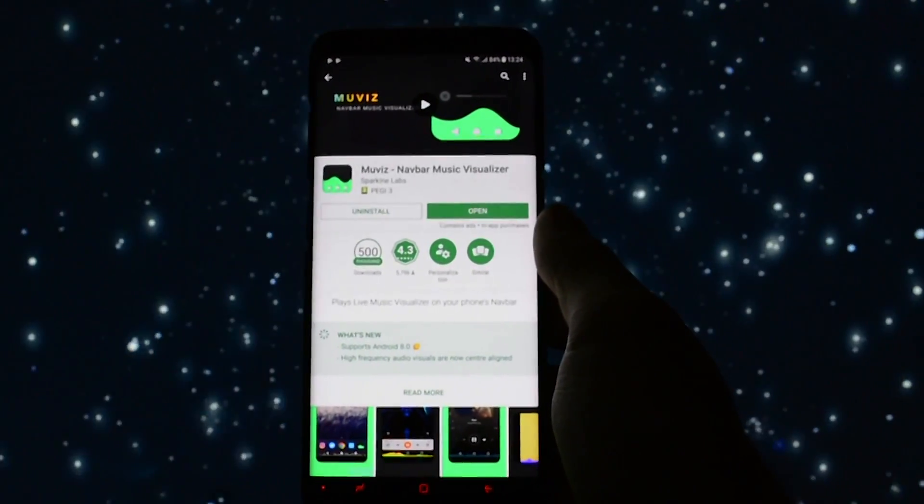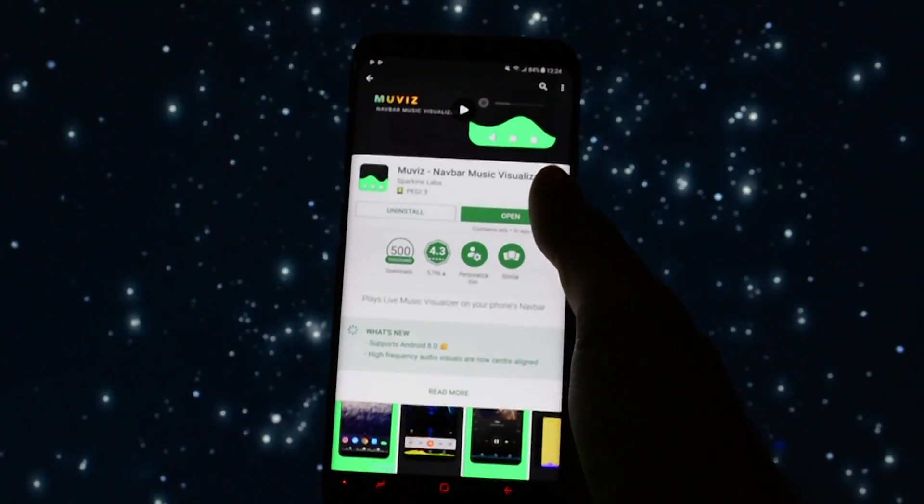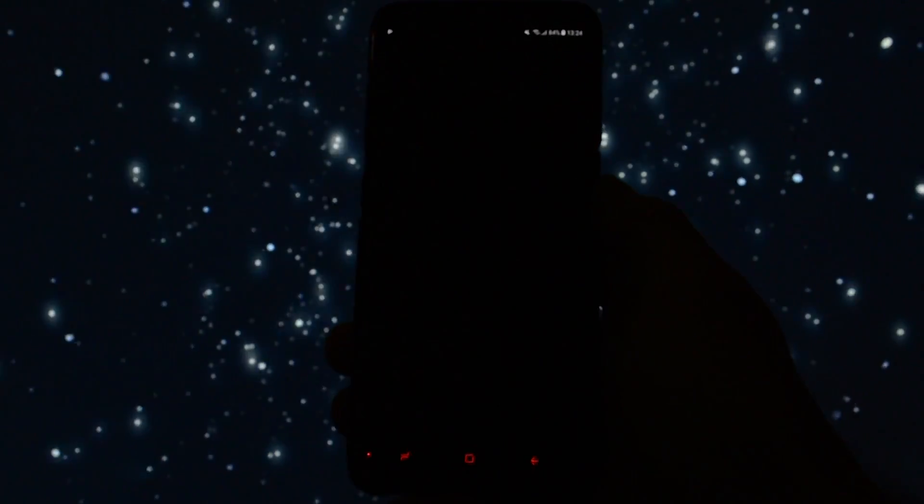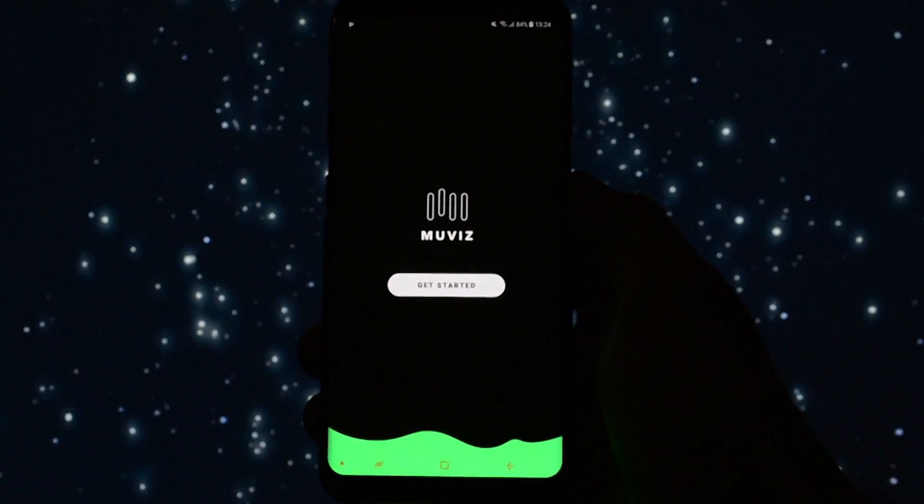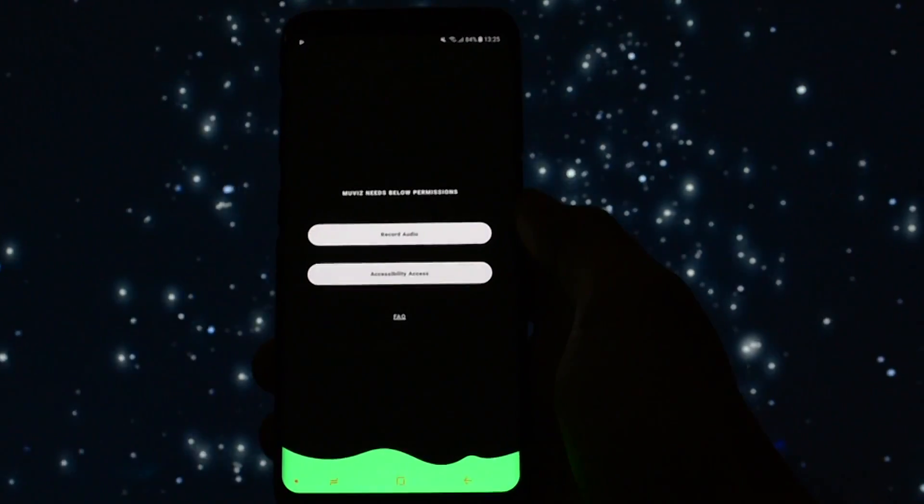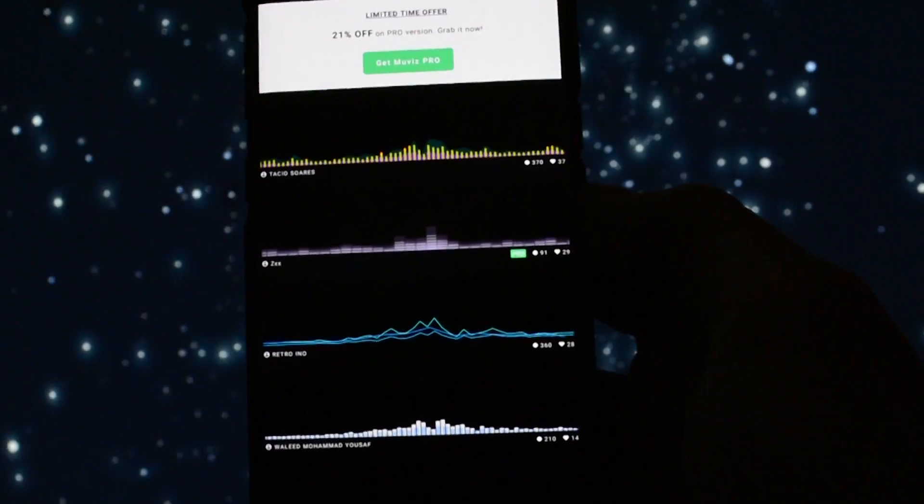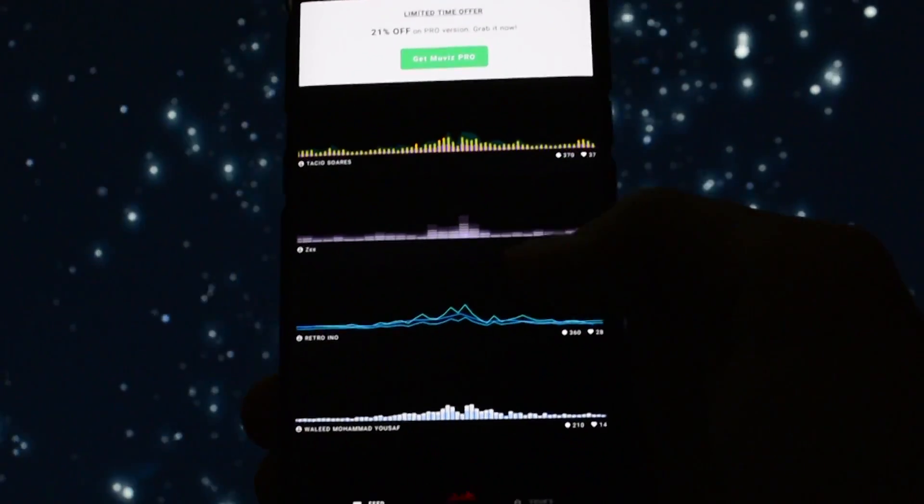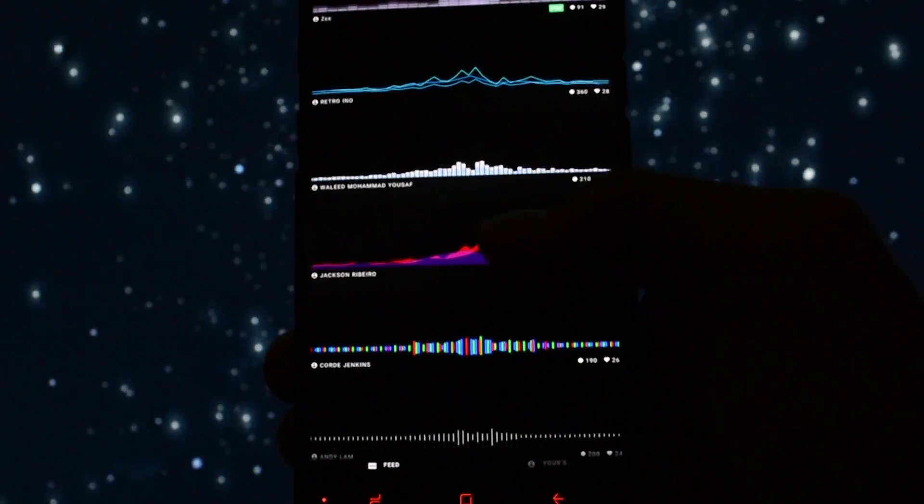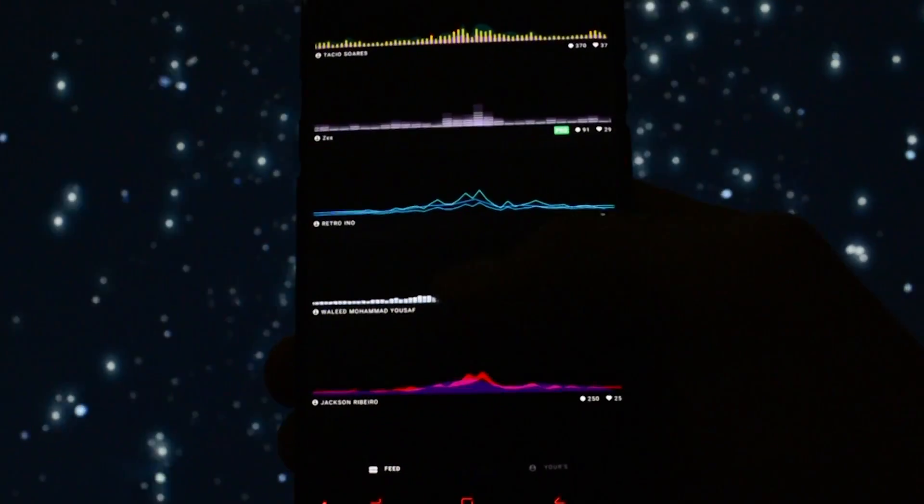Muviz app will try and borrow the sound frequencies from music players and video players and show you a beautiful visualizer in the navigation bar. Not only looks great but you can also choose from lots of free and paid skins for it.